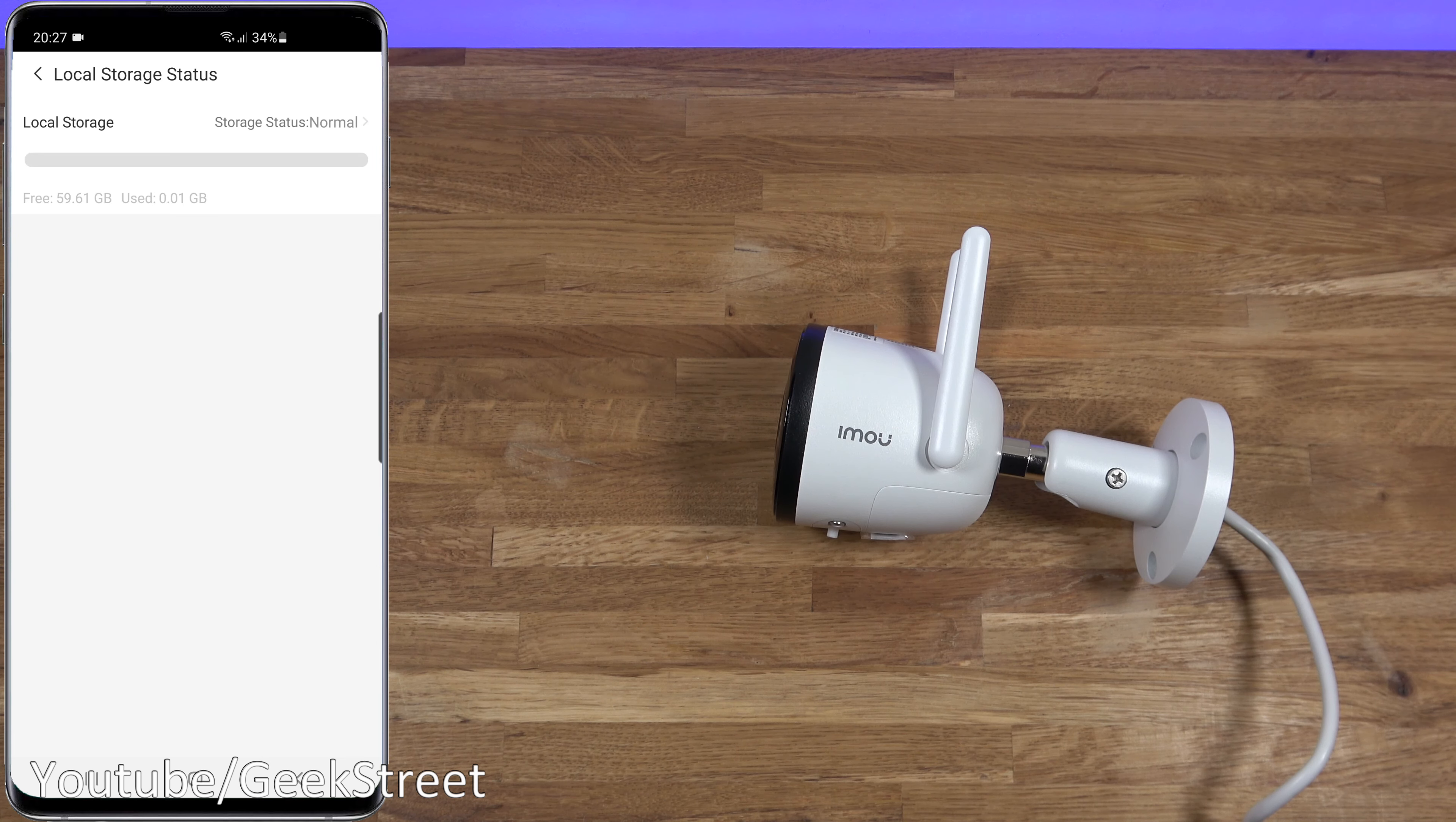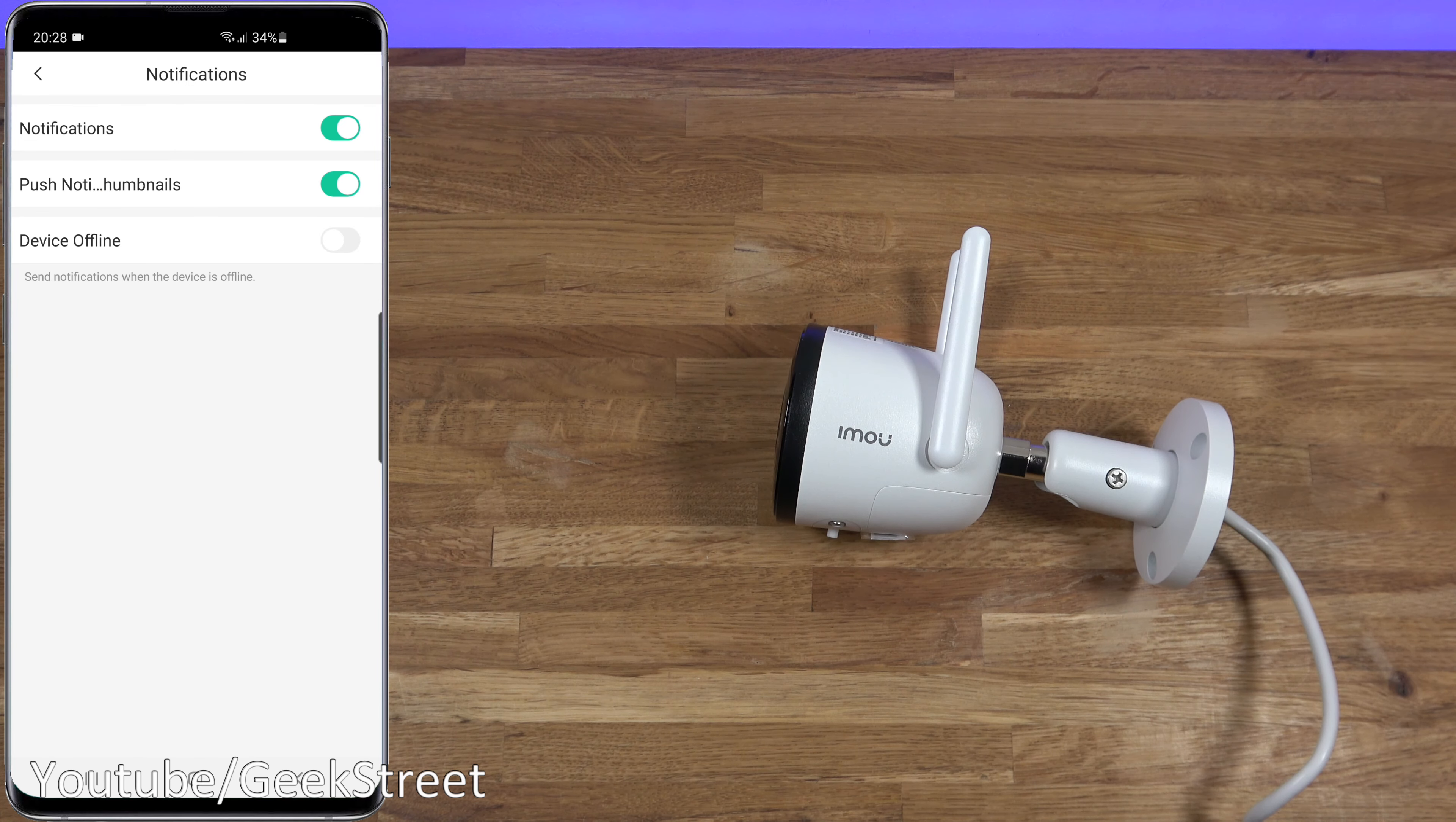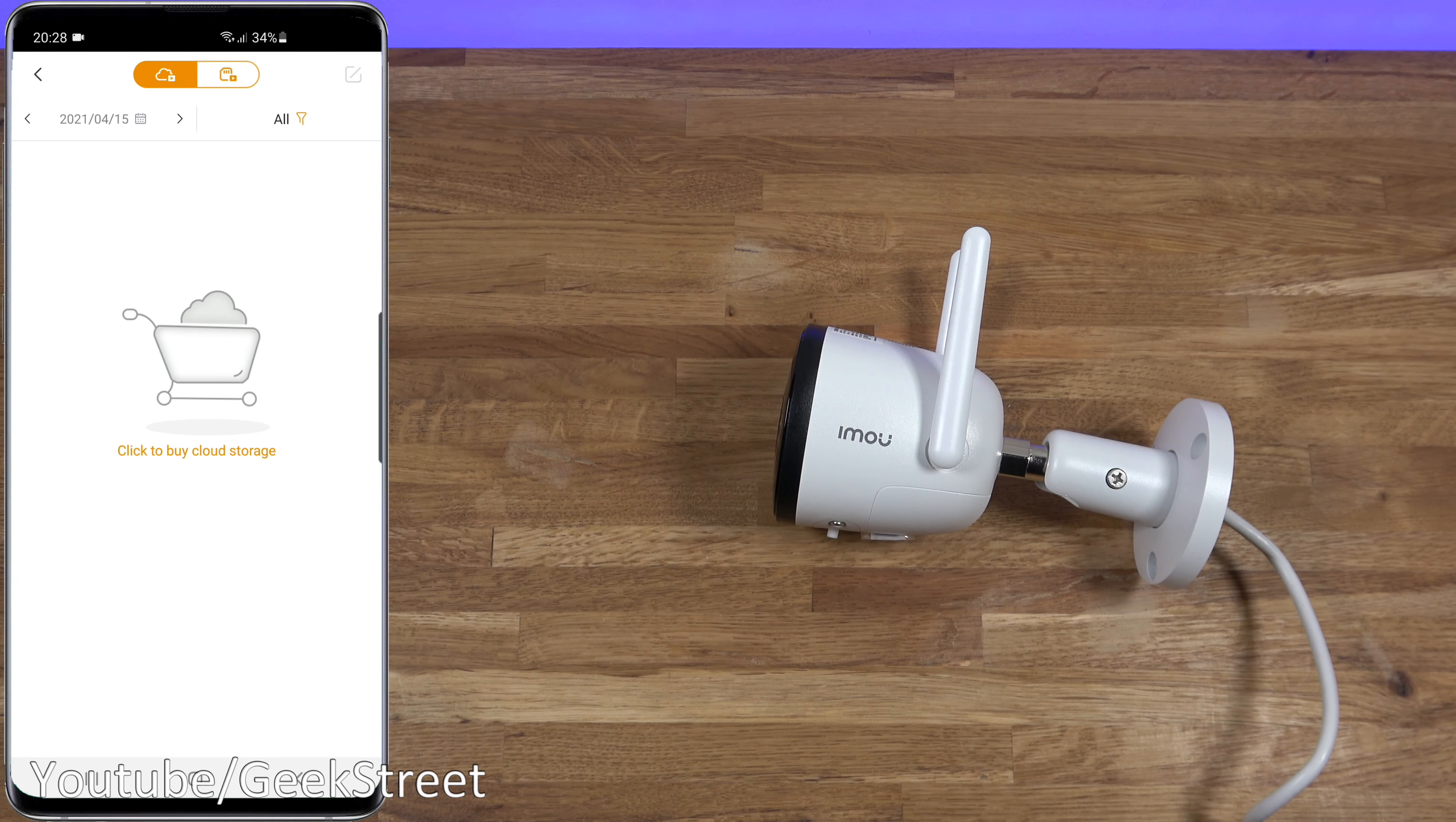Coming in there shows you the capacity available, and you can see the cloud icon doesn't have any sort of tick meaning you're not using that. Now clicking on the two dots, message settings: notifications are on and push notification thumbnails is on. Device offline, so if the device does go offline you can be notified. All videos, this shows any recordings that have been made. Currently it's on the cloud one. If I click on that, you can see the micro SD card recordings that have been made.